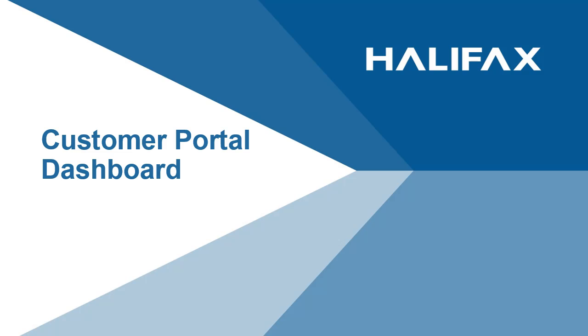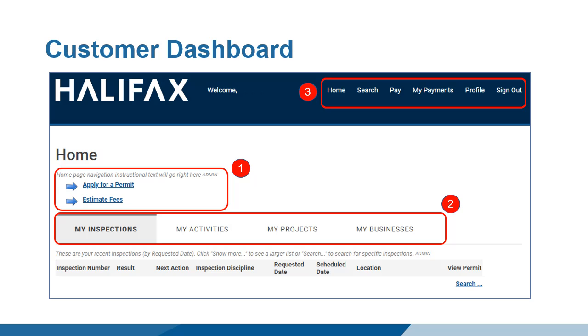Customer Portal Dashboard. The Dashboard is the landing page of your Customer Portal account. It serves three main purposes.